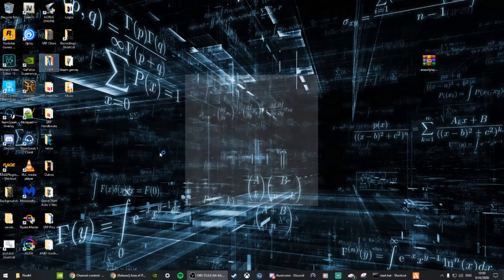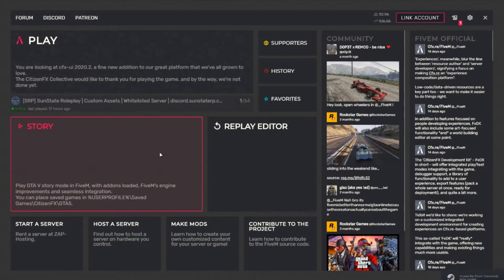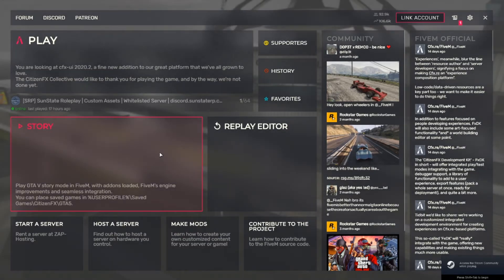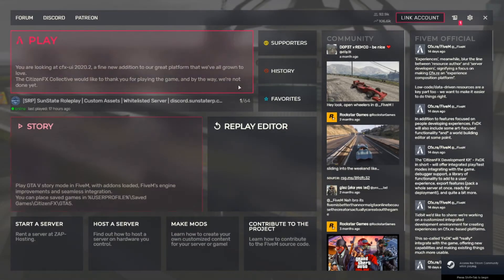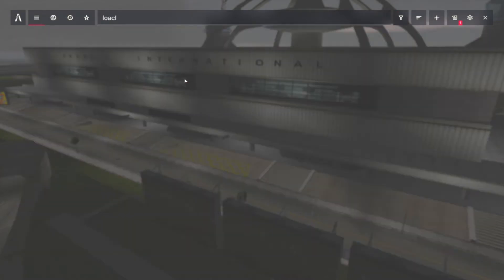A lot of communities use this to let people know what part of the map the roleplay is happening in. It's a very useful resource if that's something that suits your community. Make sure you go ahead and add it in.